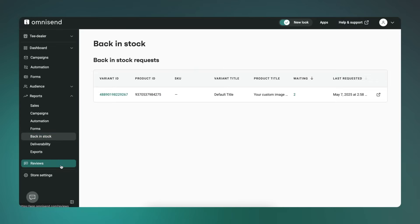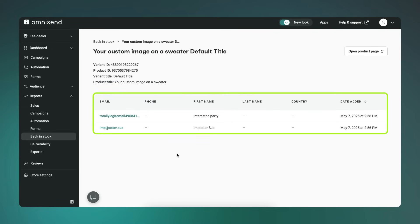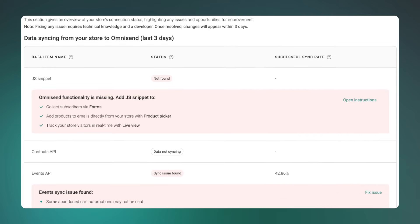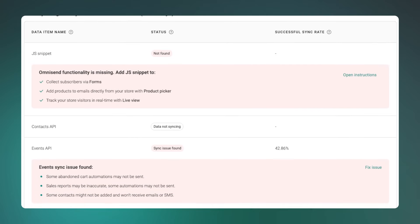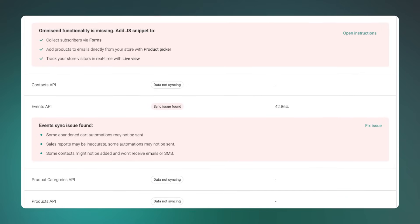Reports. The back-end stock report now includes contact-level detail. You can click on any product and see exactly who signed up to be notified, including name, email, or phone number, and the date they added themselves to the list. This should help with prioritizing what to restock or just keeping track of who's waiting. Over on the e-commerce platform side, if you're using a custom events API, the store health dashboard now shows the success ratio, which should help you troubleshoot faster. And for WooCommerce users on WordPress multi-site, OmniSend now supports that setup — you can manage multiple stores under the same install without having to install the plugin separately on each site.